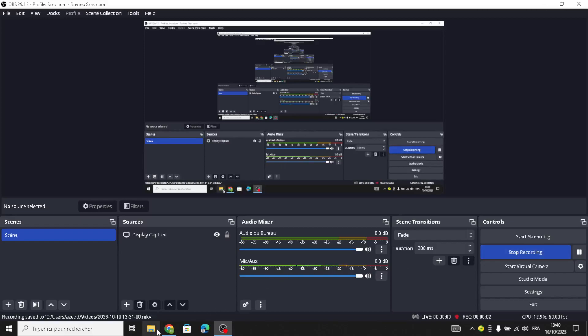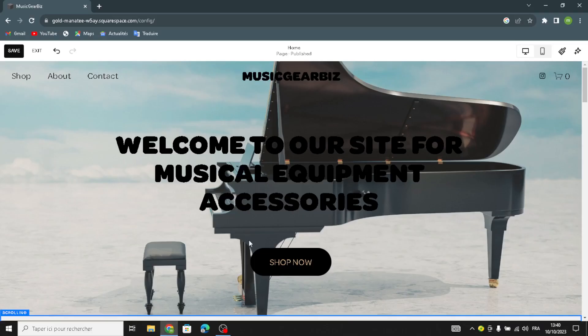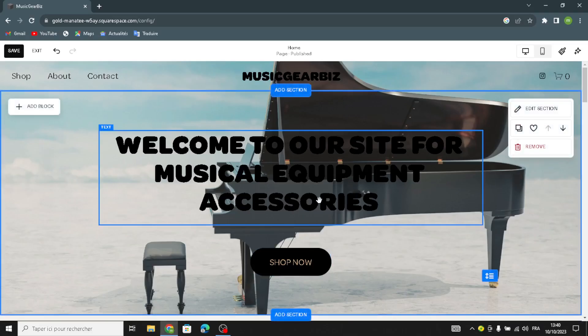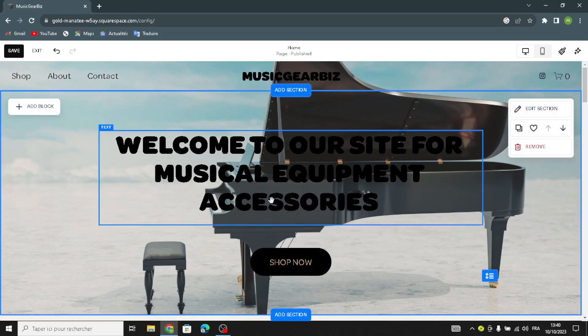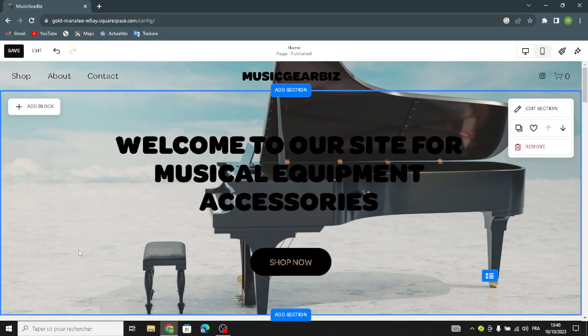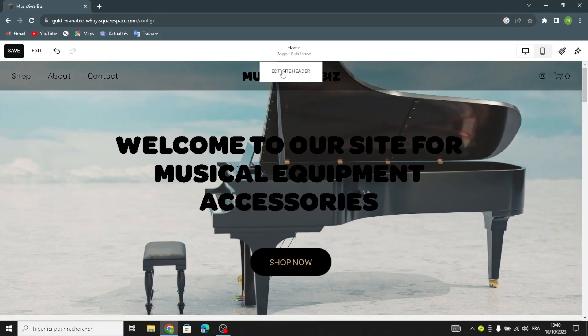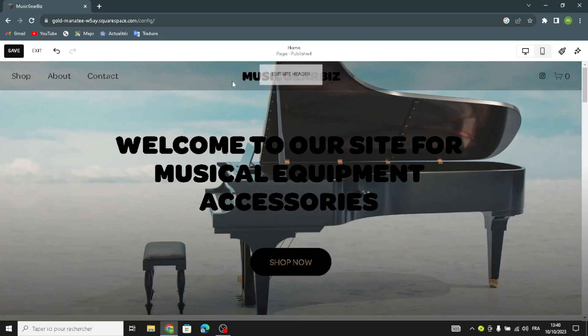Hello guys, so this is the second part of the musical equipment business accessories tutorial. Now let's continue.